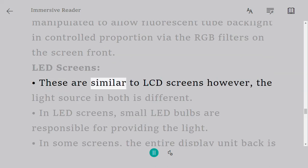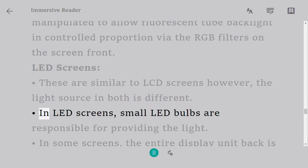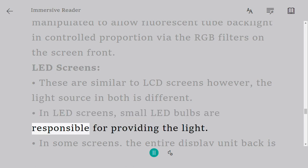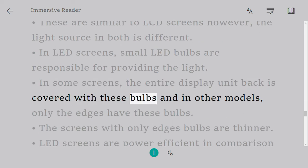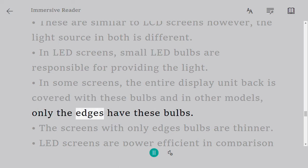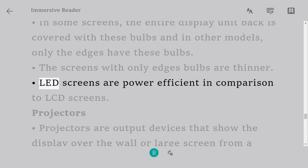LED screens are similar to LCD screens however the light source in both is different. In LED screens, small LED bulbs are responsible for providing the light. In some screens, the entire display unit back is covered with these bulbs. In other models, only the edges have these bulbs. The screens with only edge bulbs are thinner. LED screens are power efficient in comparison to LCD screens.